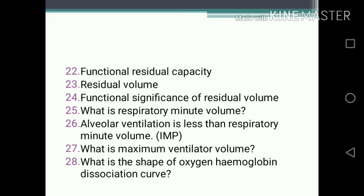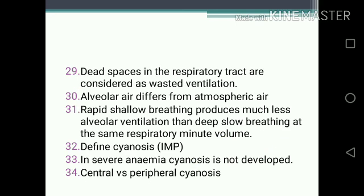One-mark questions continued: 24. Functional significance of residual volume. 25. What is respiratory minute volume? 26. Alveolar ventilation is less than respiratory minute volume. 27. What is maximum ventilatory volume? 28. What is the shape of the oxygen-hemoglobin dissociation curve? 29. Dead spaces in the respiratory tract are considered as wasted ventilation. 30. Alveolar air differs from atmospheric air.